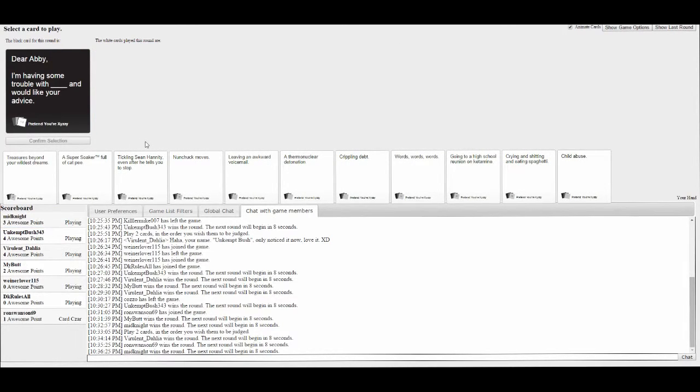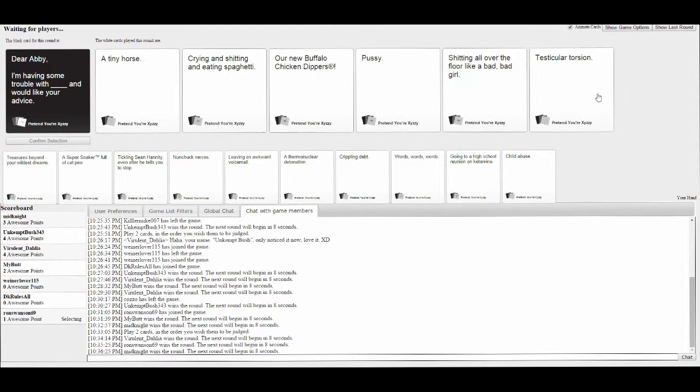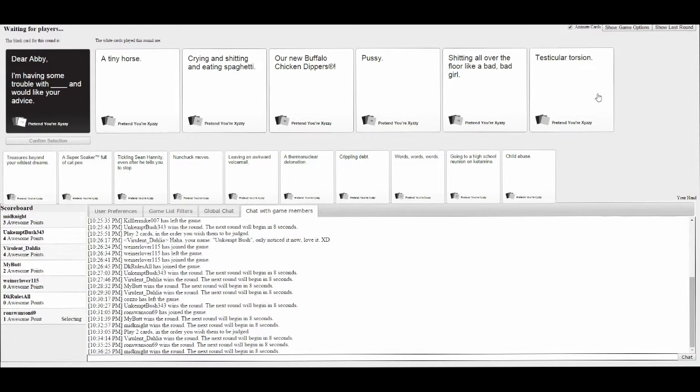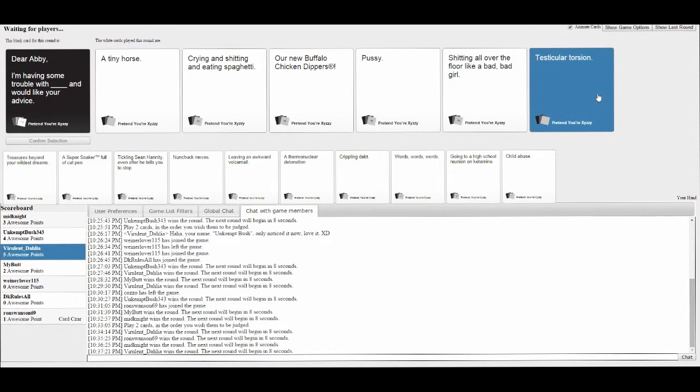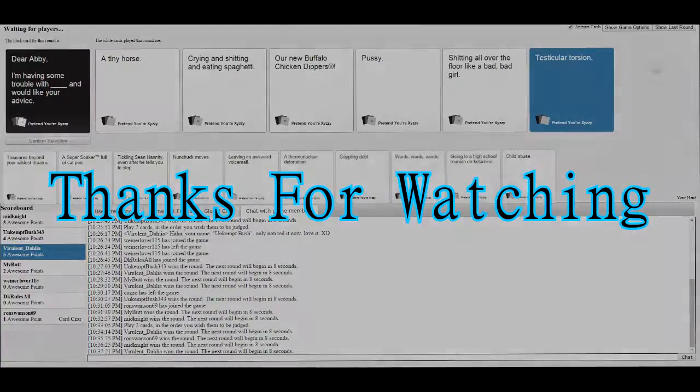Dear Abby, I'm having some trouble blank and would like your advice. My cards are shit. I'm in trouble with a tiny horse. Crying and shitting and eating spaghetti. Power-buffing chicken indoors. Shitting all over the floor like a bad bad girl. Testicular torsion. I locked up.